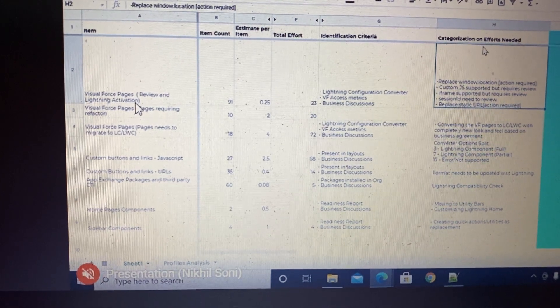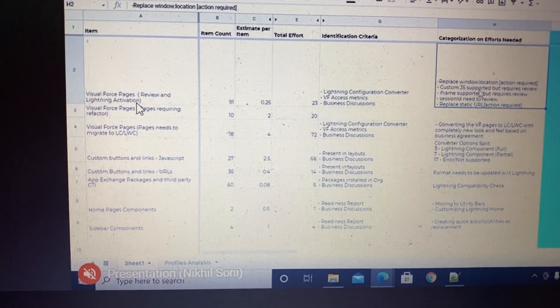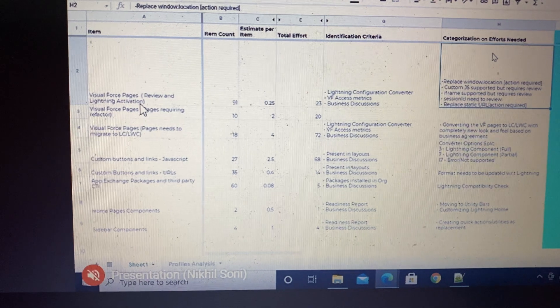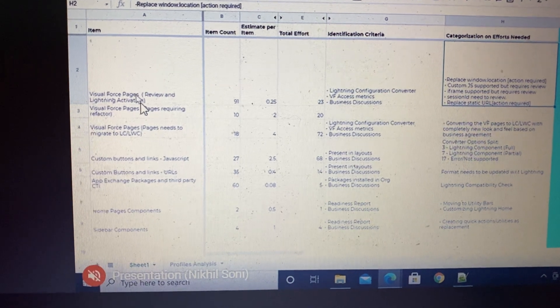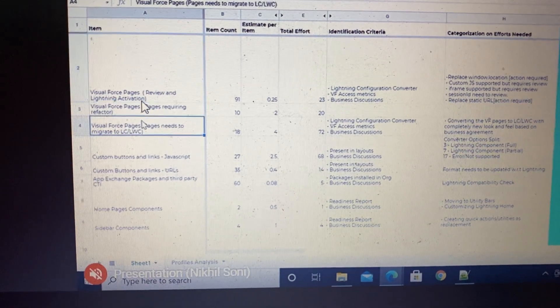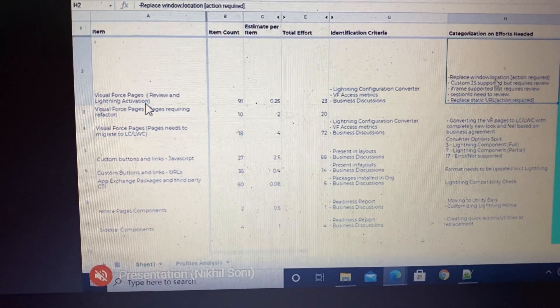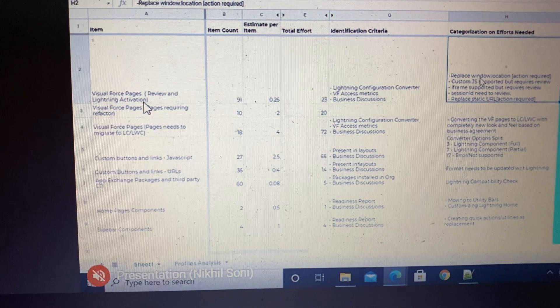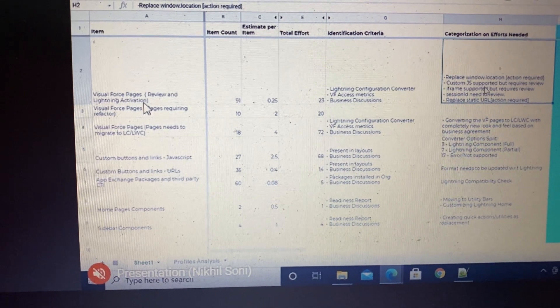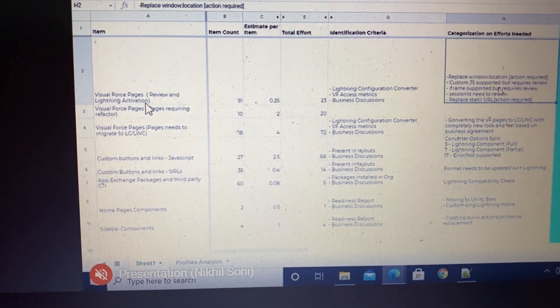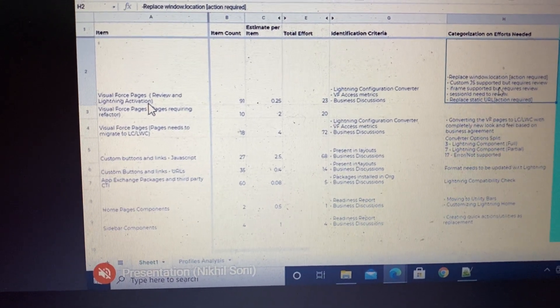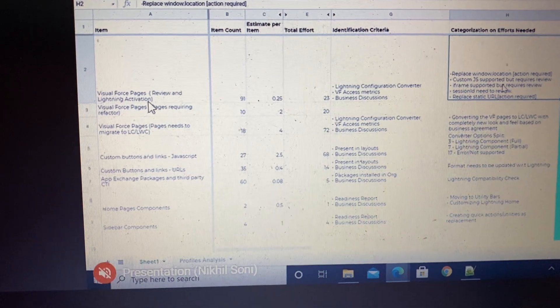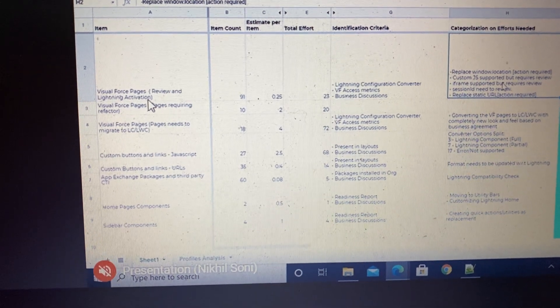This shows you the different kinds of effort categories which are required for every component in Lightning. It can be some part of the code which is not compatible, or it can be the review activity.